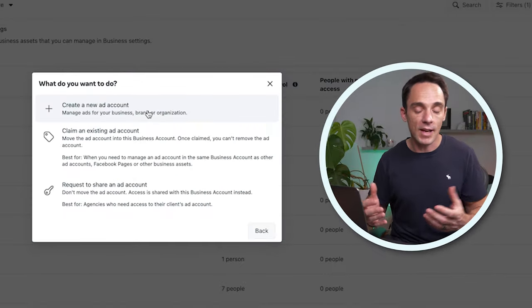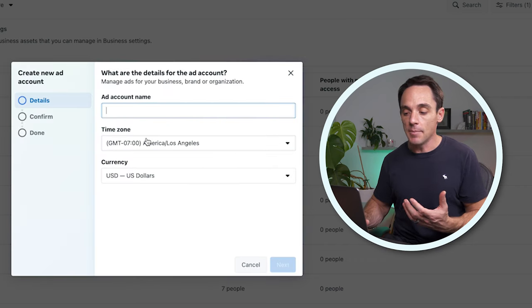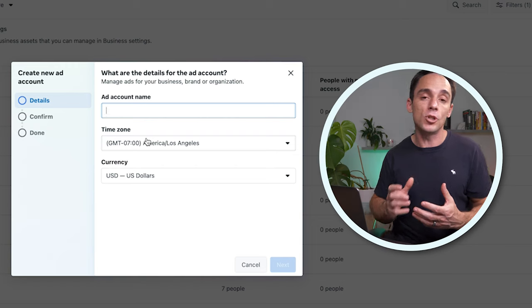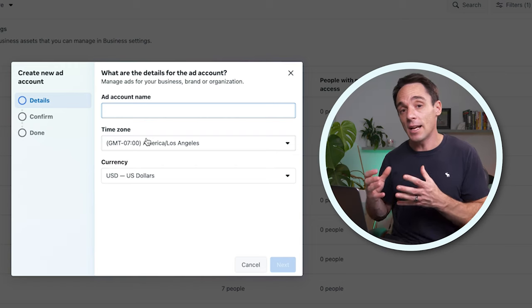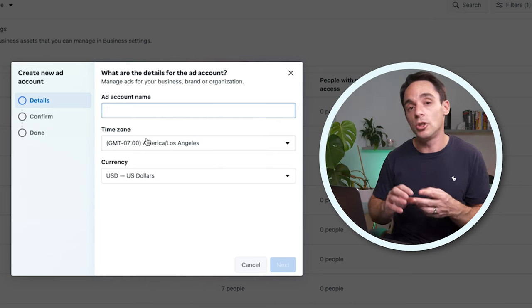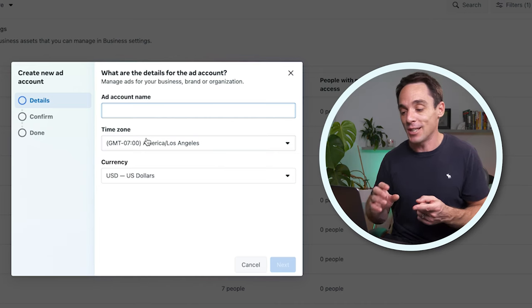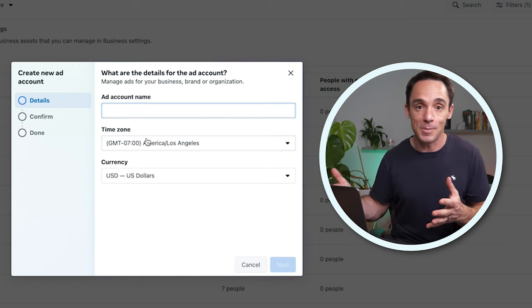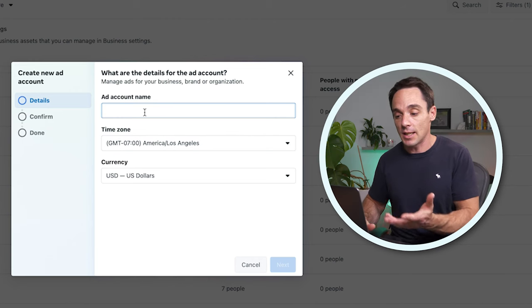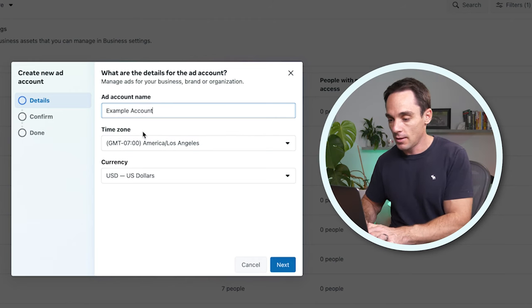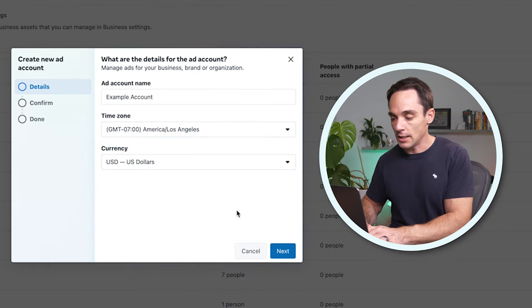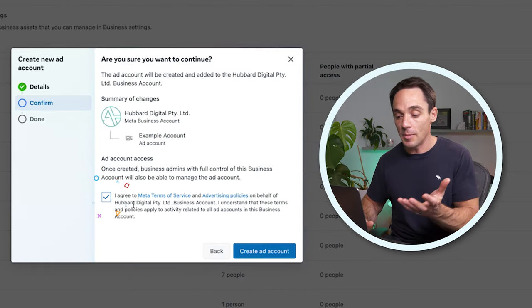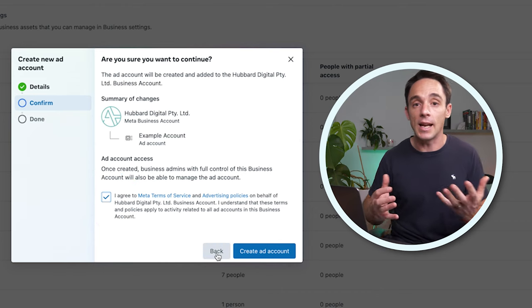If you don't have an ad account, simply click Create a New Ad Account, choose a name, and select a time zone and a currency — but be careful what you choose here. Make sure you choose a time zone and currency that are correct and that you'll want to stick with, because you can't change these after the fact. Give your account a name, select a time zone, select a currency, hit Next, confirm, and click Create Ad Account. You'll then have a brand new ad account already added to the Facebook Business Suite.